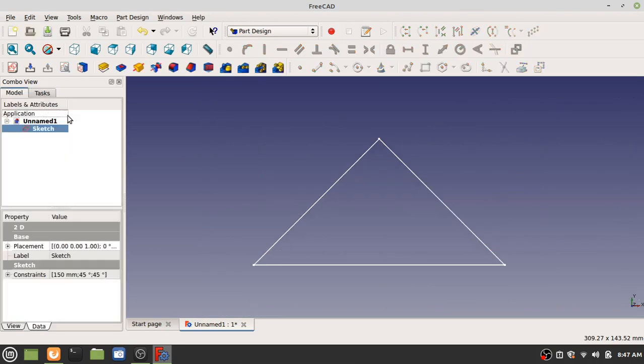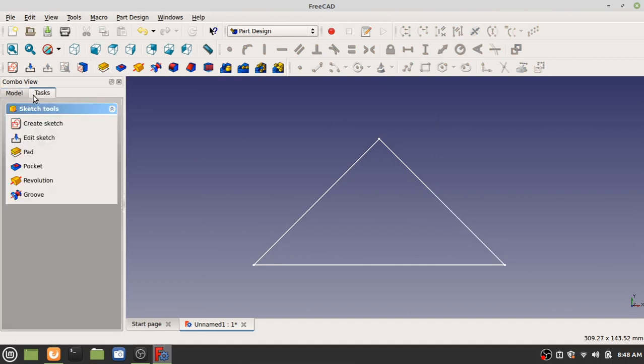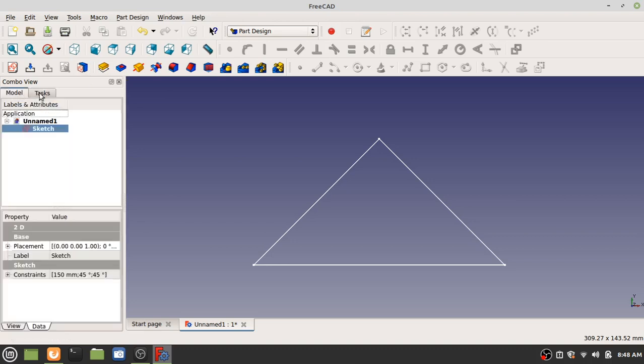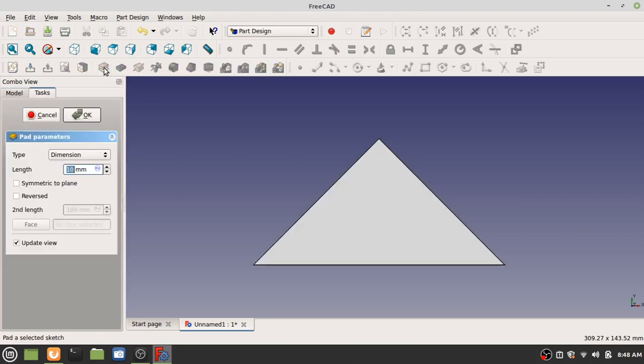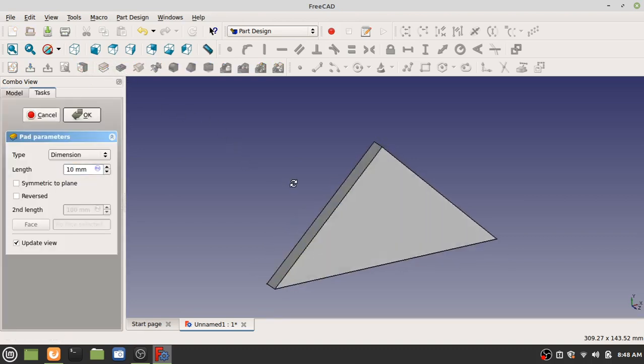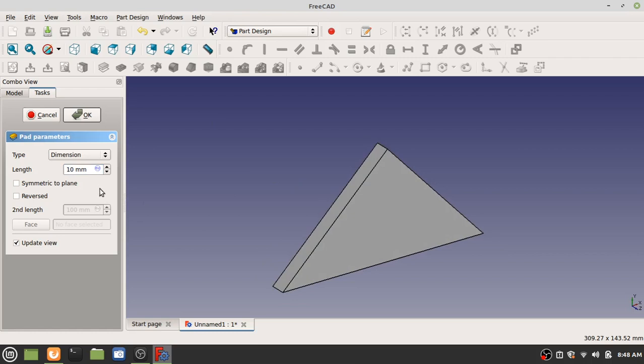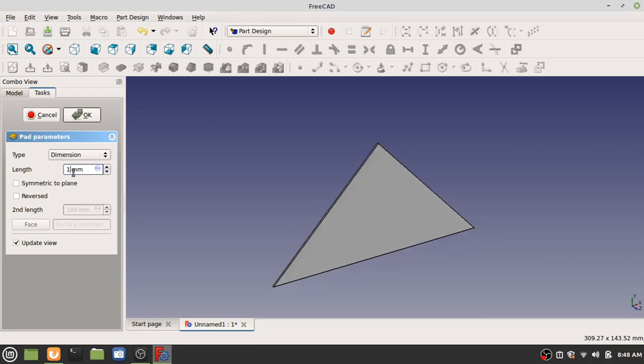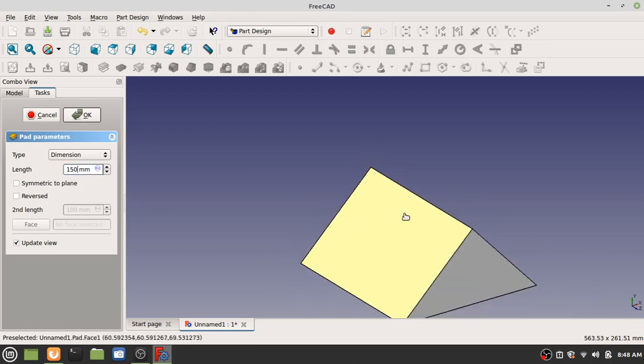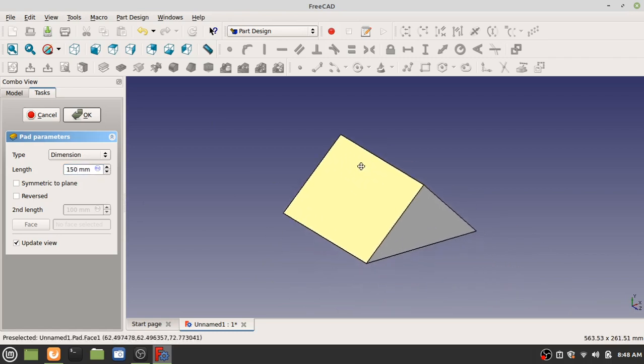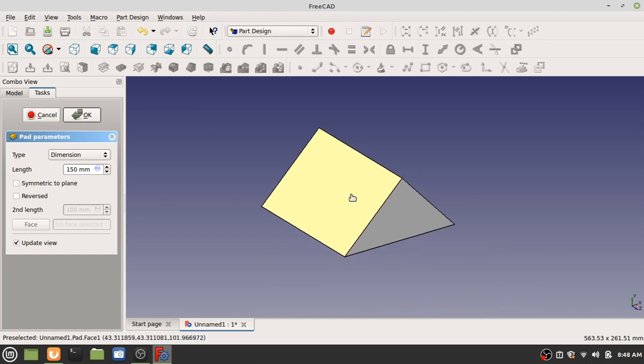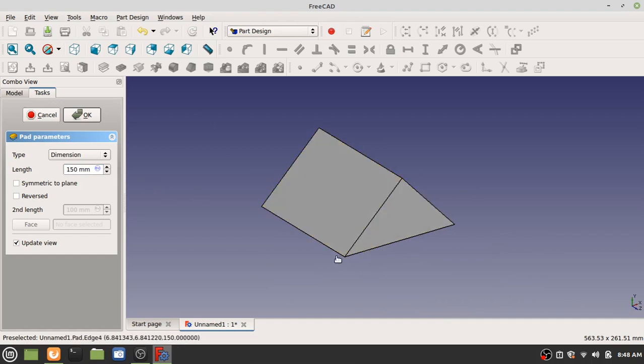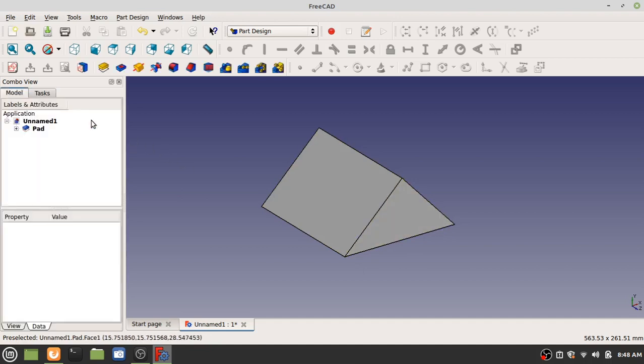Great. Press close. Triangle. Now let's pad it. There's two ways to pad something to make it 3D. You can press this button, pad a selected sketch, or you can do tasks pad. Either one's fine. I'm going to select this. Rotate. And I'm going to make it 150 to make it symmetrical. So 150 deep and 150 wide. Press OK.